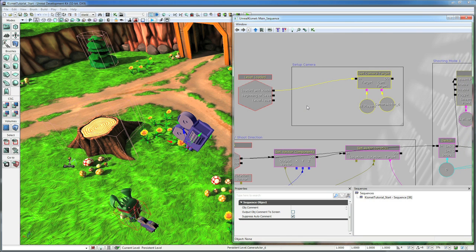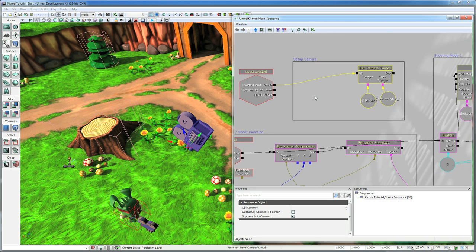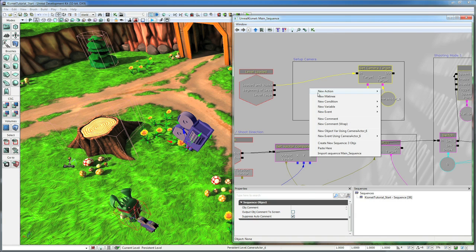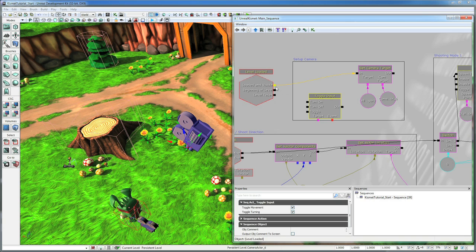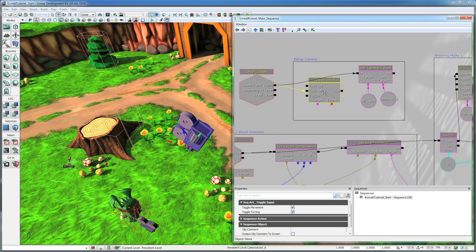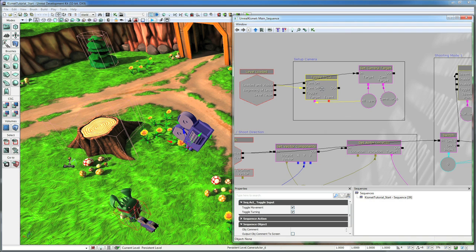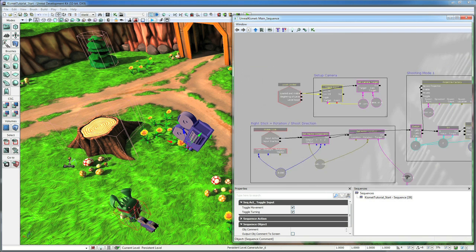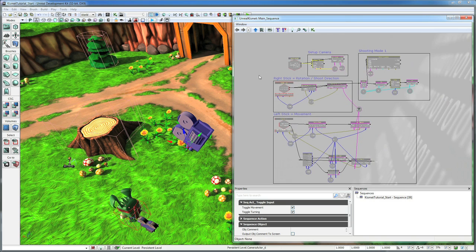Now we are pretty much done. Other than the other thing we want to do now that we are using our own custom pawn, we need to take control away from the other game pawn. So to do that we are going to go new action, toggle, and then toggle input. And we are going to turn off input to the regular player. And so we just set the target of this to the same player icon. And we should be good to go. We should have a playable game now. We should be able to move around and shoot.